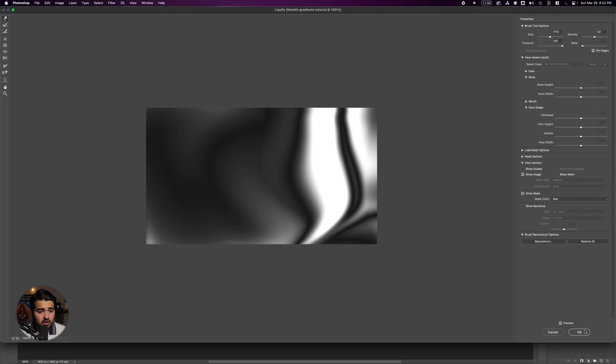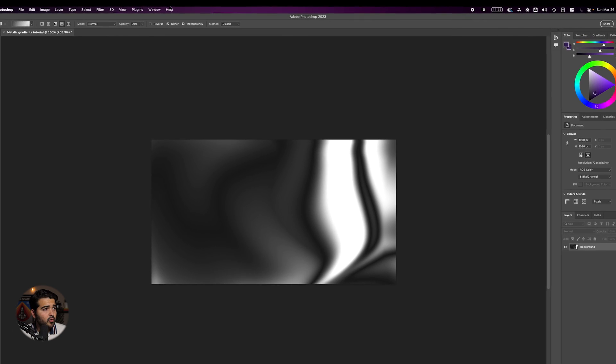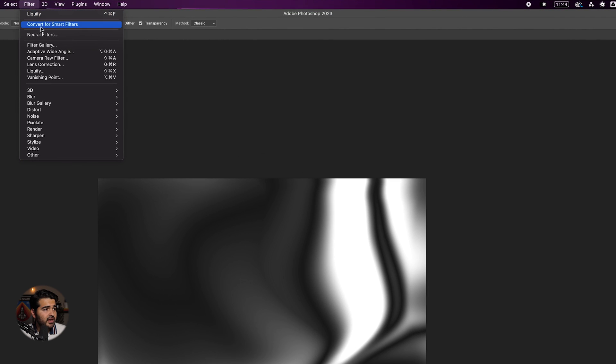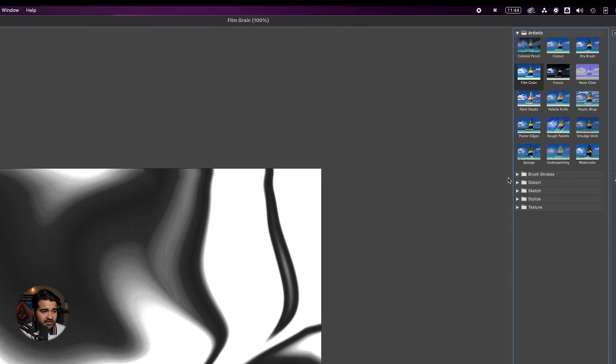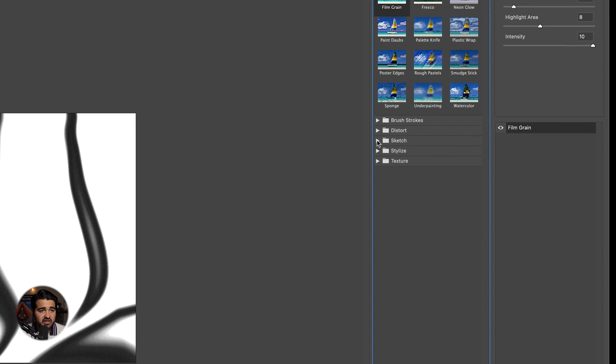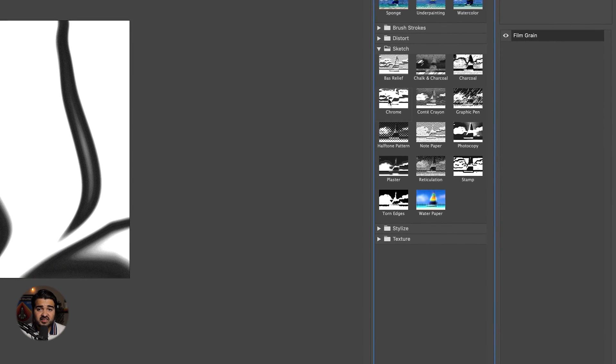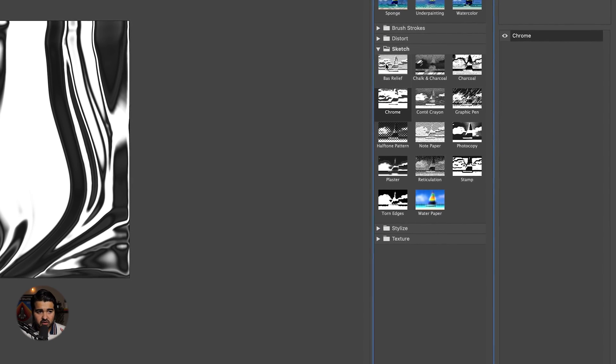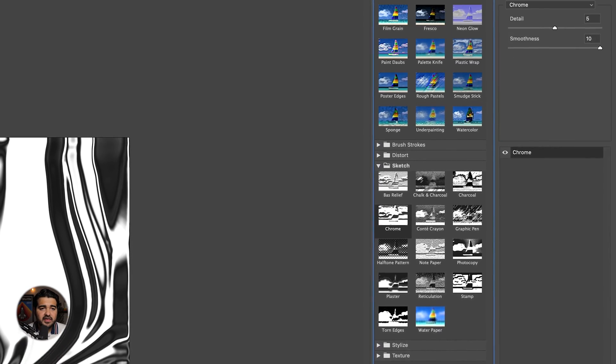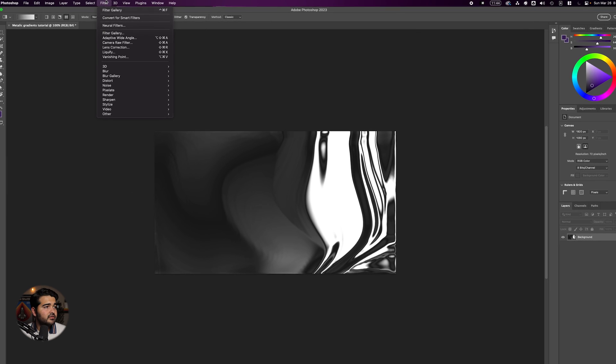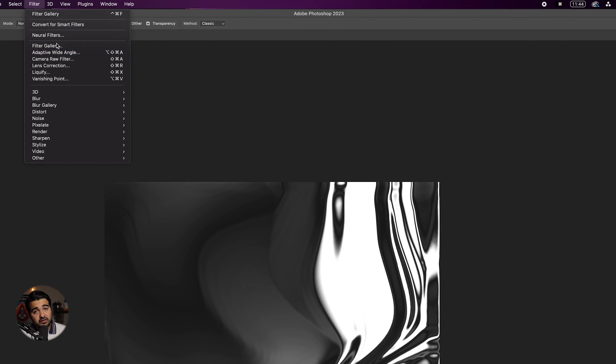Go back to Filters and select the Filter Gallery. In the Filter Gallery, go to the Sketch filter and select the Chrome filter. This will make it look metallic. Press OK.